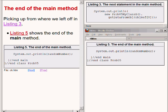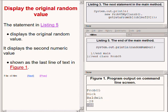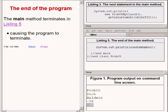Picking up where we left off in the main method on the upper right of your screen, the code in the bottom right shows the remaining code in the main method. The final statement in the main method causes the original random number value to be displayed. This produces the second numeric value shown as the last line of output text on the bottom right of your screen. The main method then terminates, which causes the program to terminate.